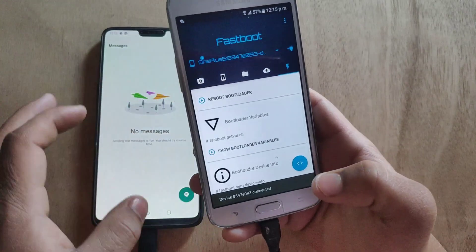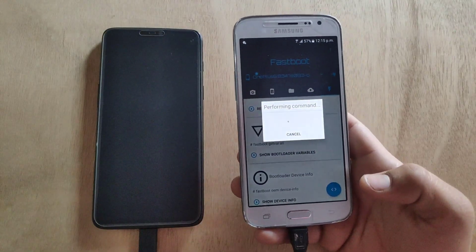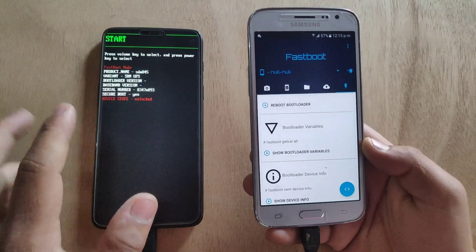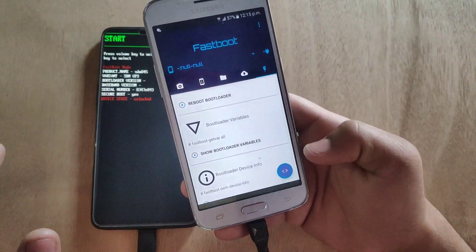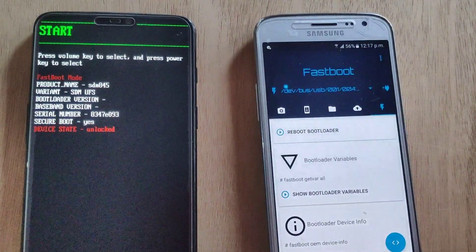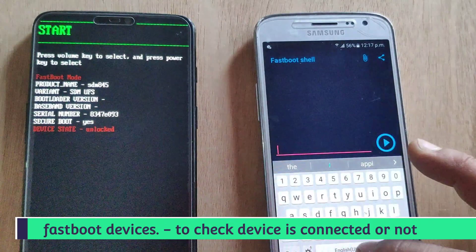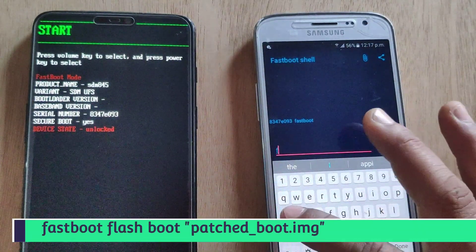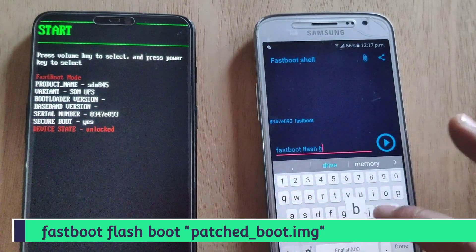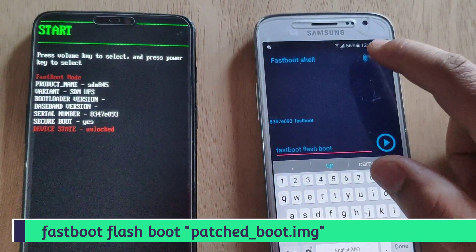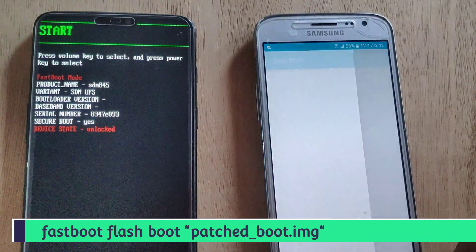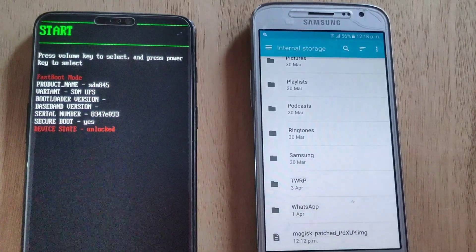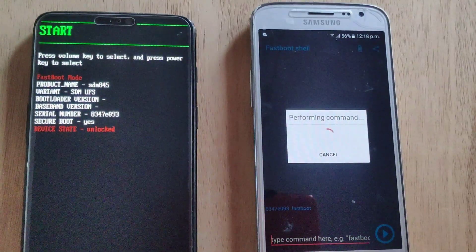I'm going to press Reboot Bootloader and my device will boot into Fastboot mode. Wait until my phone boots up into Fastboot mode. My device is now in Fastboot mode. Tap here, tap on 'I Understand,' and type 'fastboot devices' to check your device is connected. As you can see, my device is connected. Now type 'fastboot flash boot' and select the Magisk patched boot image file. Here is my file — I'm going to select it and hit OK. Wait for a few seconds.